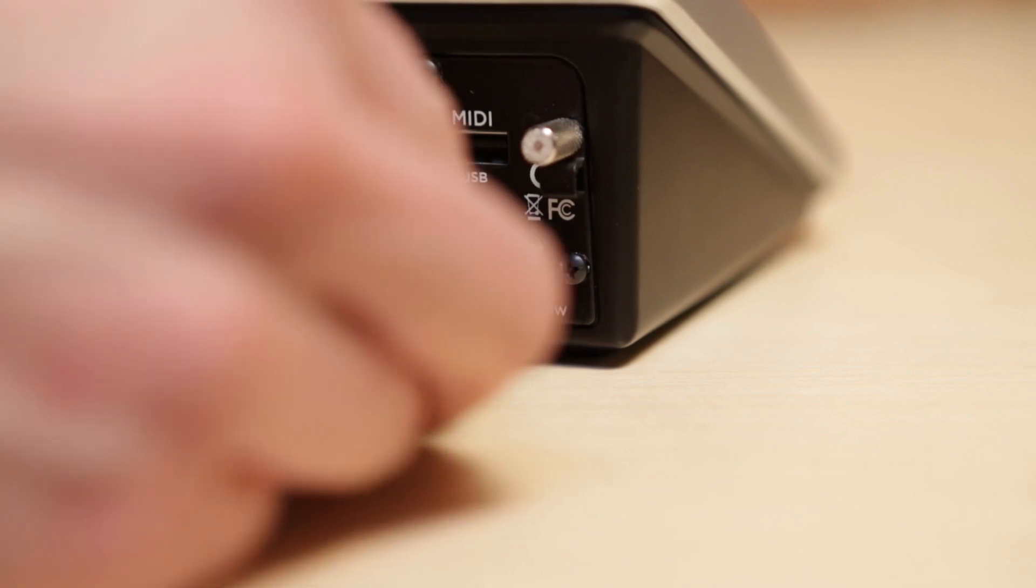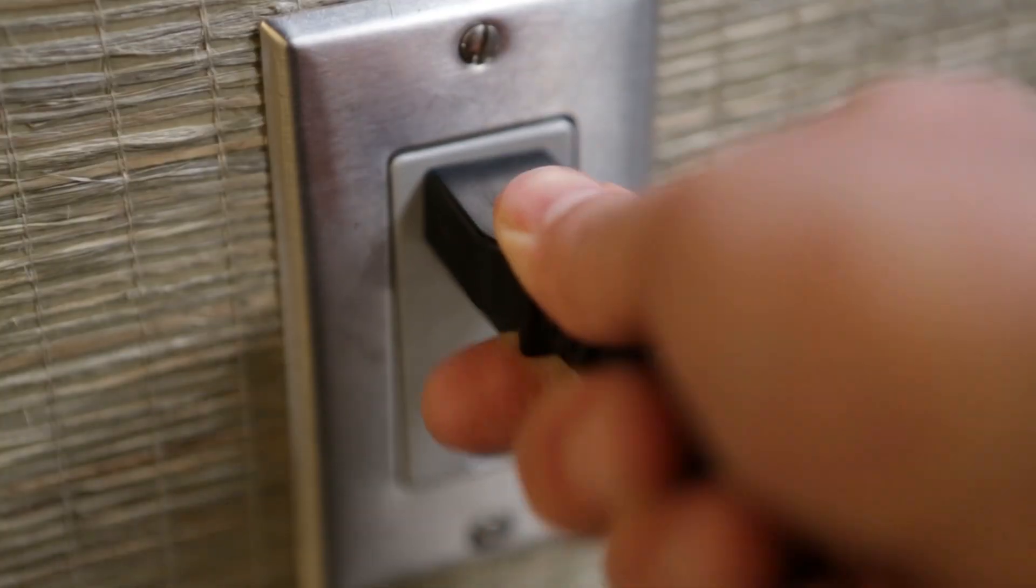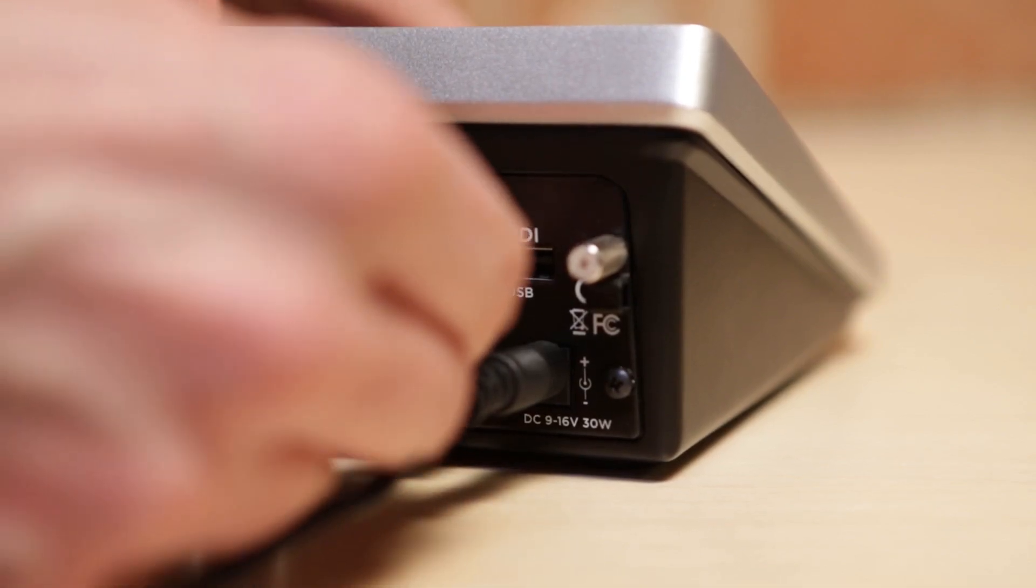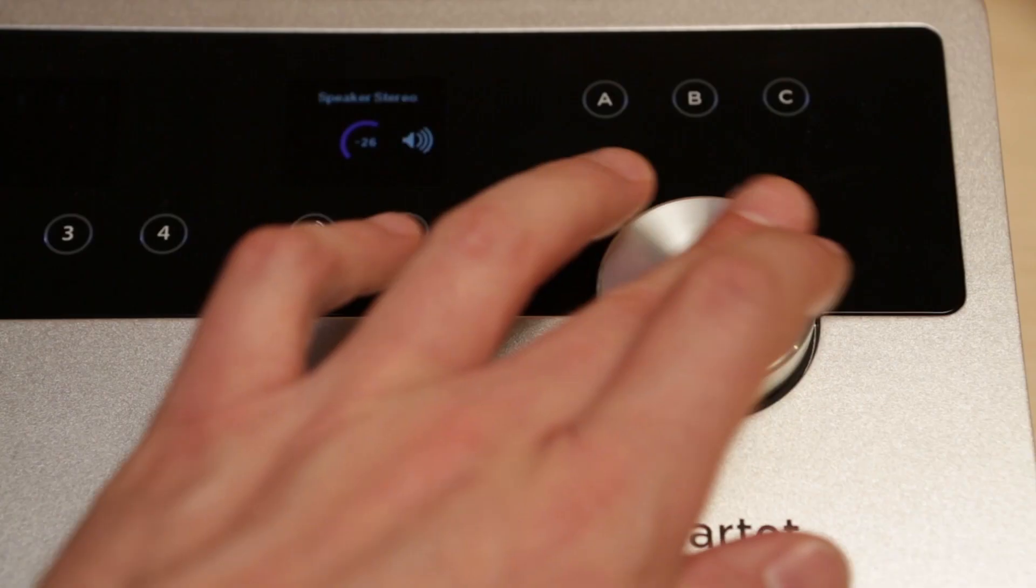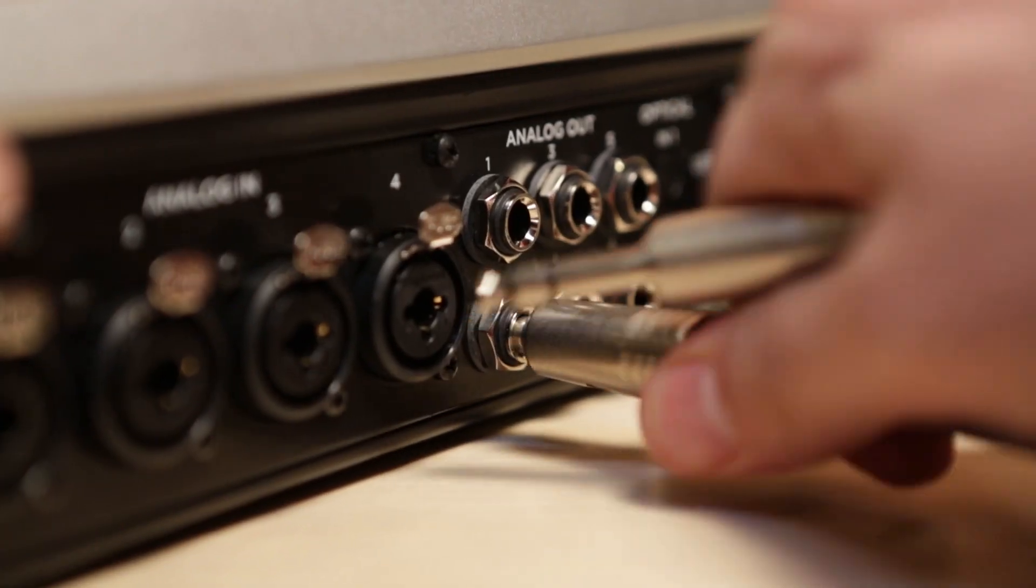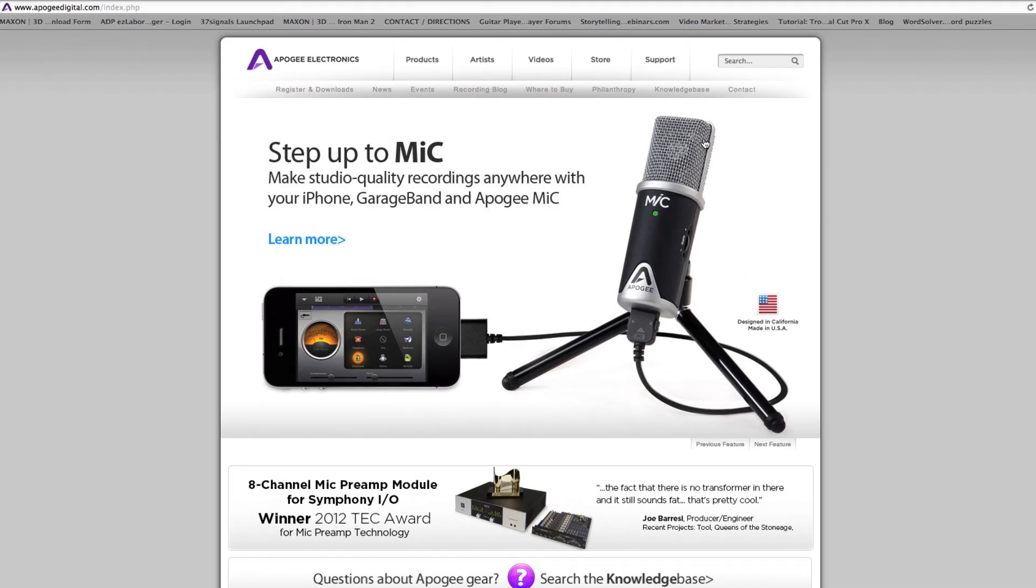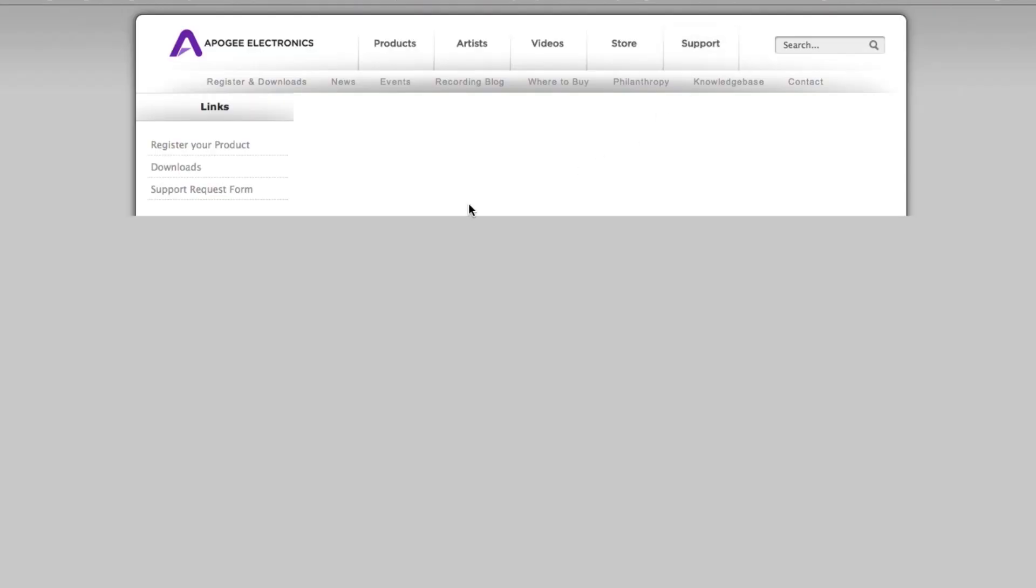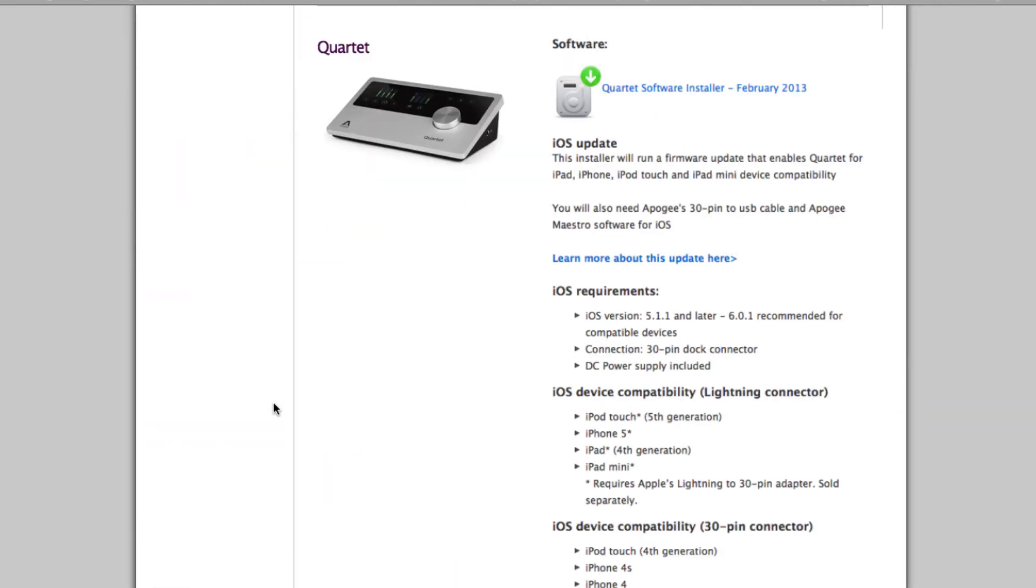Make sure Quartet's power supply is connected and plugged in. Connect Quartet to your Mac using the provided USB cable. Turn down or disconnect Quartet speakers or headphones. Go to apogeedigital.com and click on the Support tab. Under Current Products, click on Quartet.